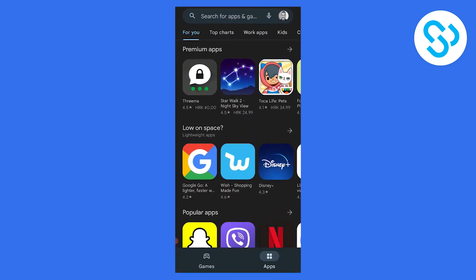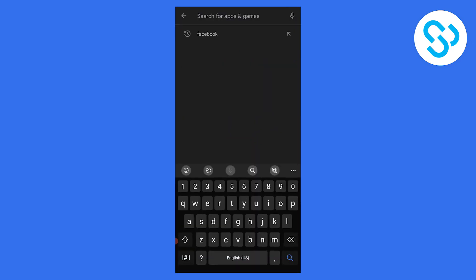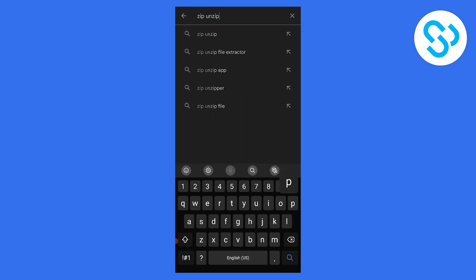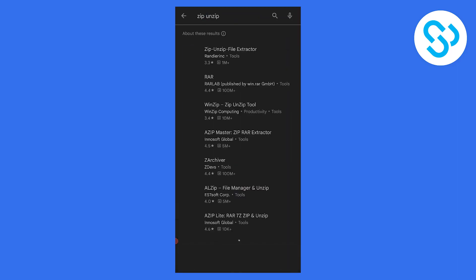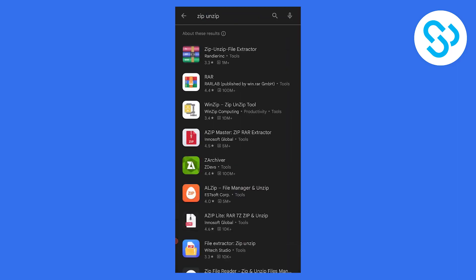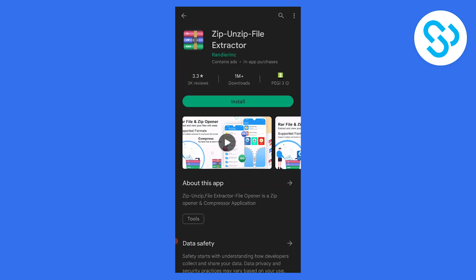Click on the store and we need to search for Zip Unzip. We can search for that and download the first Zip Unzip app.